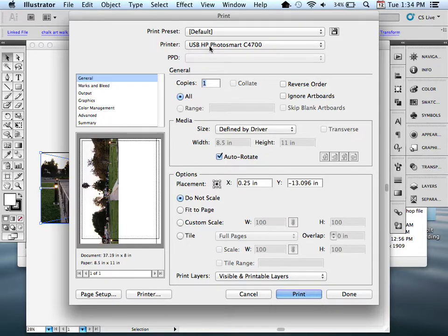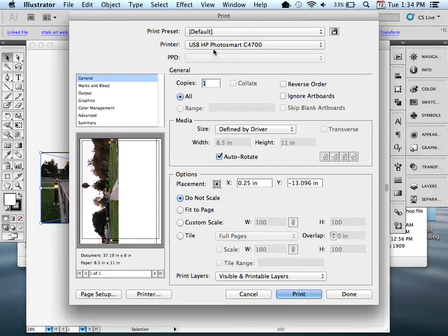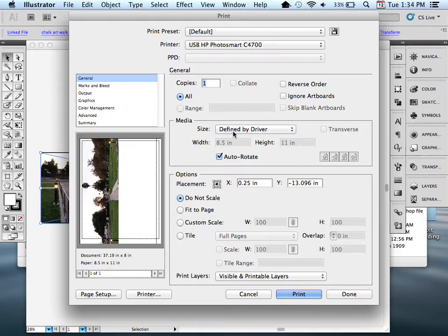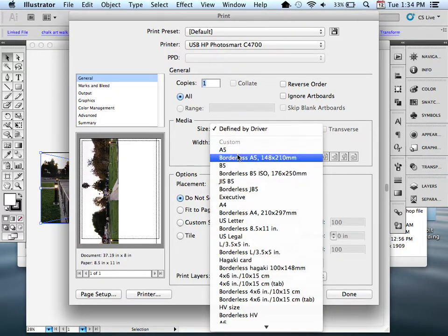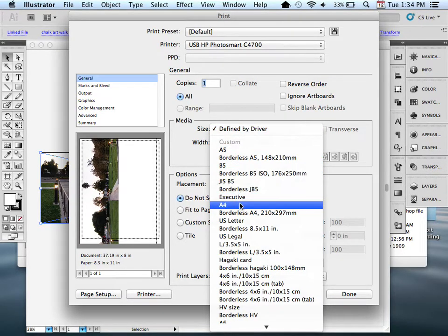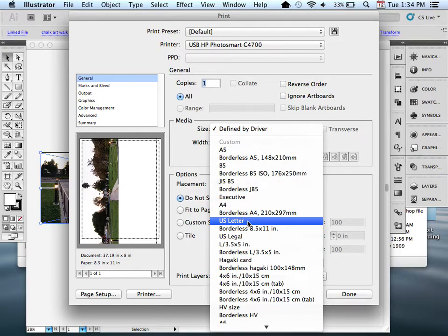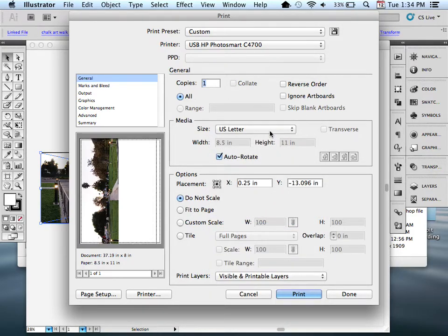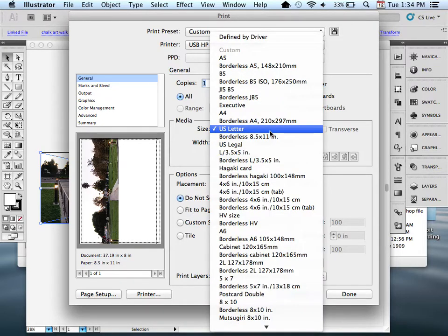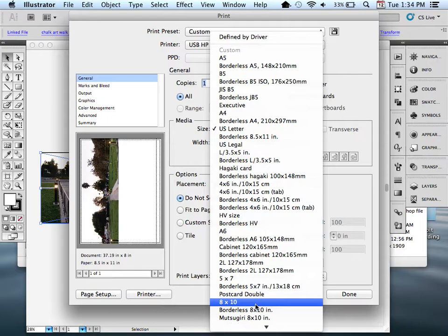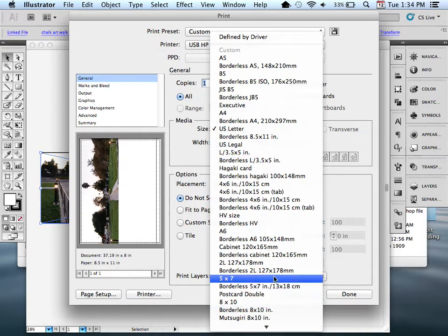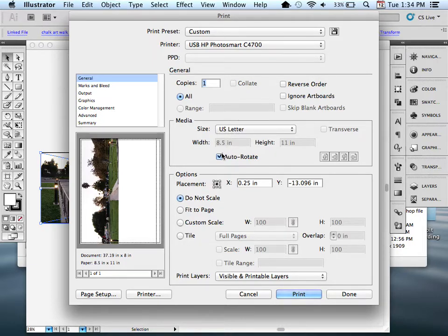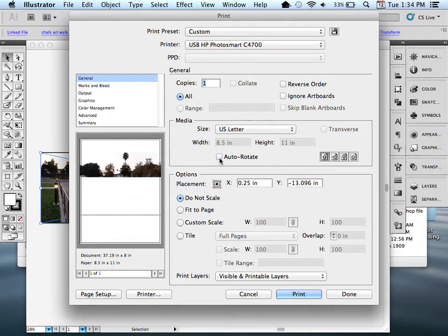First, you want to make sure that you have your printer selected. Right now my printer, I have an HP Photosmart C4700 series. Copies - only want one copy. I do not want to ignore the artboard. For the media size, I want to tell this to use the paper that I have, which is US letter. If you have a different size paper, maybe you have nice quality 8x10 photo paper, you'd want to make sure that you select that paper. I'm going to uncheck auto rotate because I don't want it to automatically rotate.